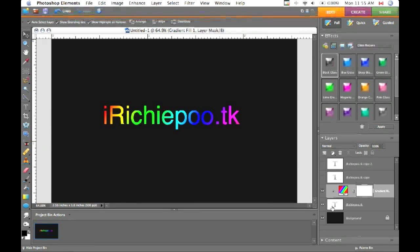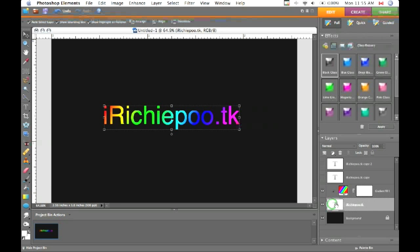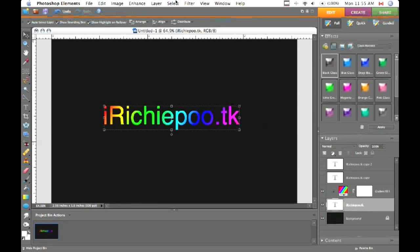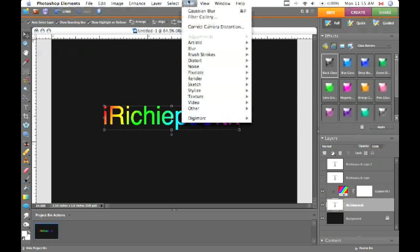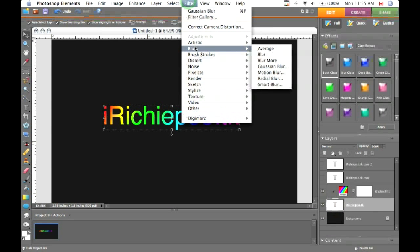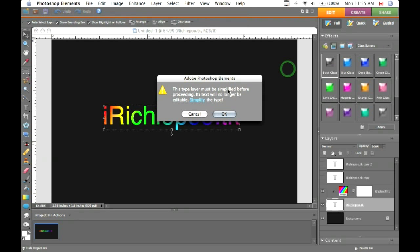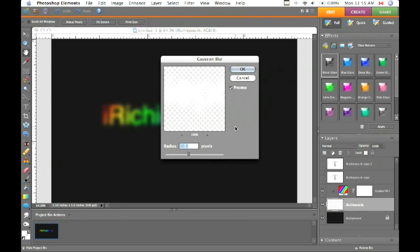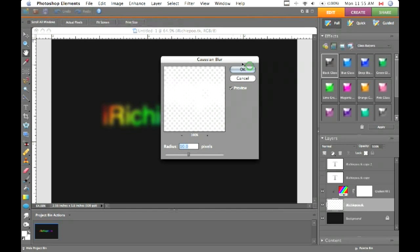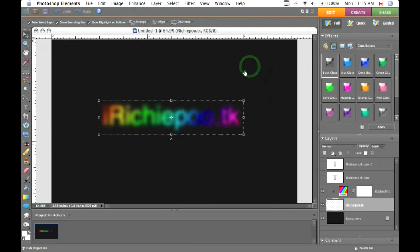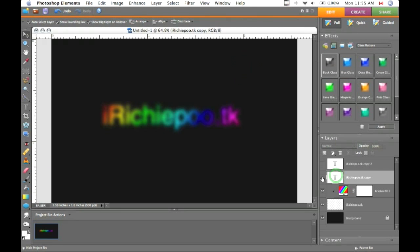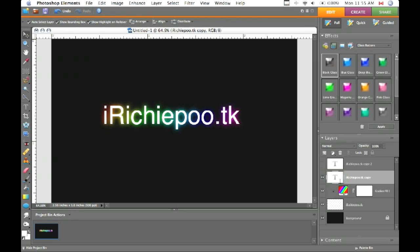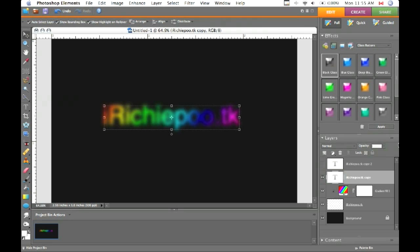For this layer now, select your rainbow text, go to filter, blur, Gaussian blur. Simplify it and use a radius of about 10 pixels. For the second text layer, just change the opacity down to about 30%.